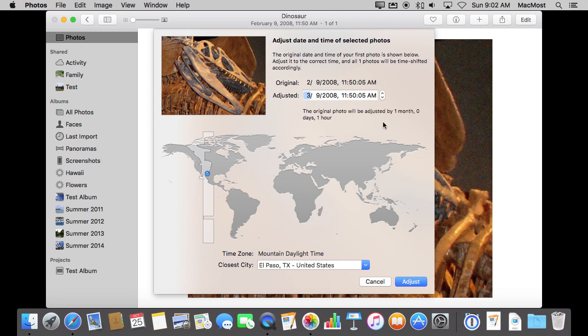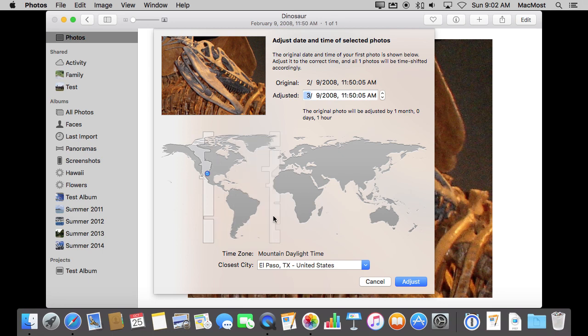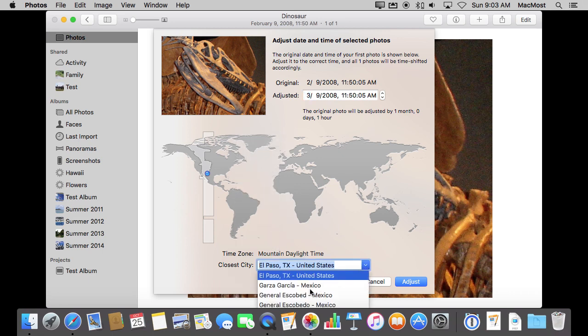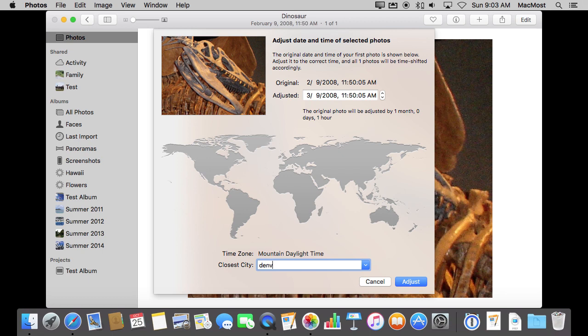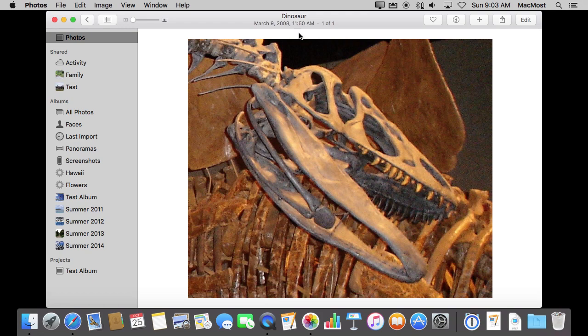So I can change the month, for instance, and I can also then change the time zone, which is something that you commonly need to do because maybe you take pictures with your camera and you're on vacation in a different time zone, but your camera doesn't know that. Your iPhone will, but your camera won't. So then you can adjust the time zone to whatever you need, and you can do a search like that, and you can hit Adjust, and now it changes it. You see there at the top.